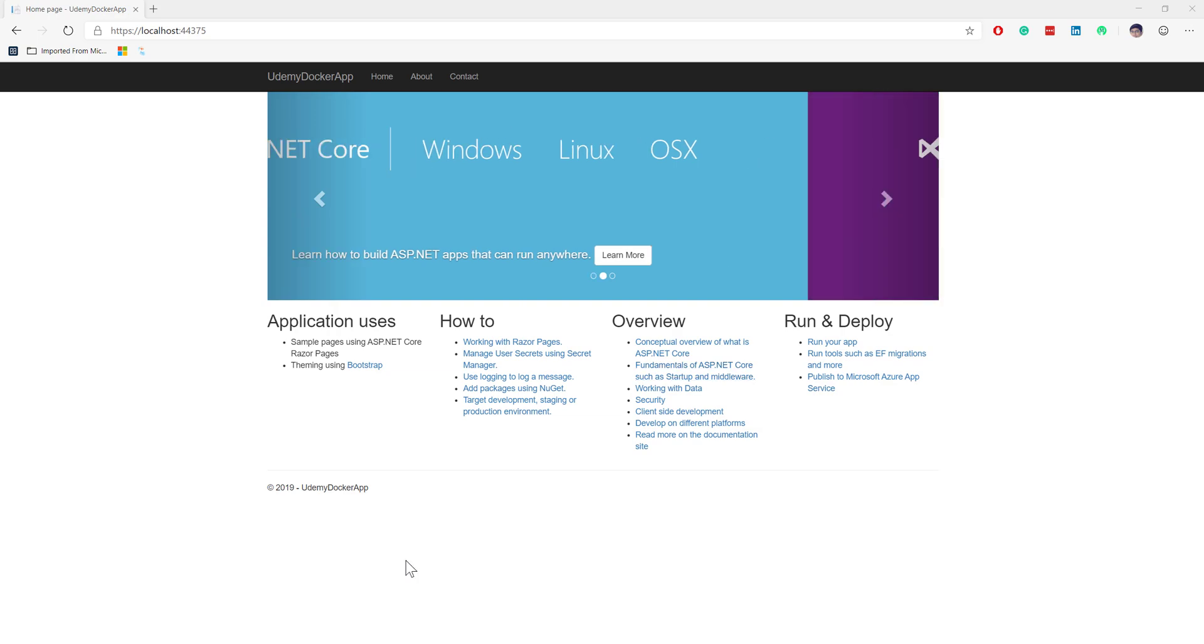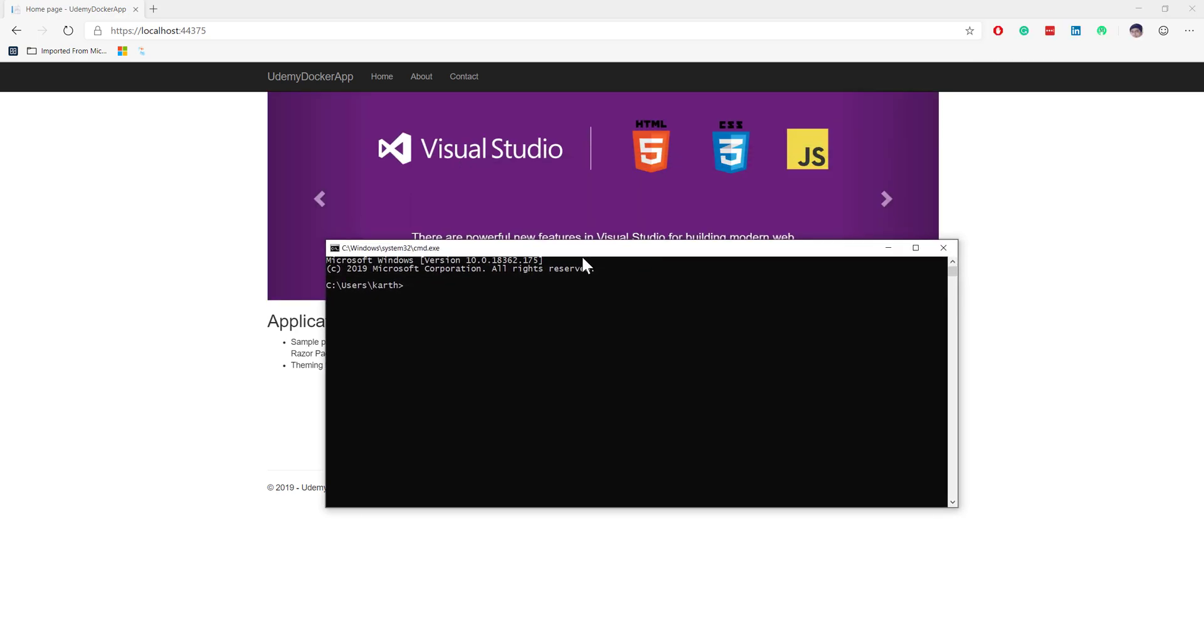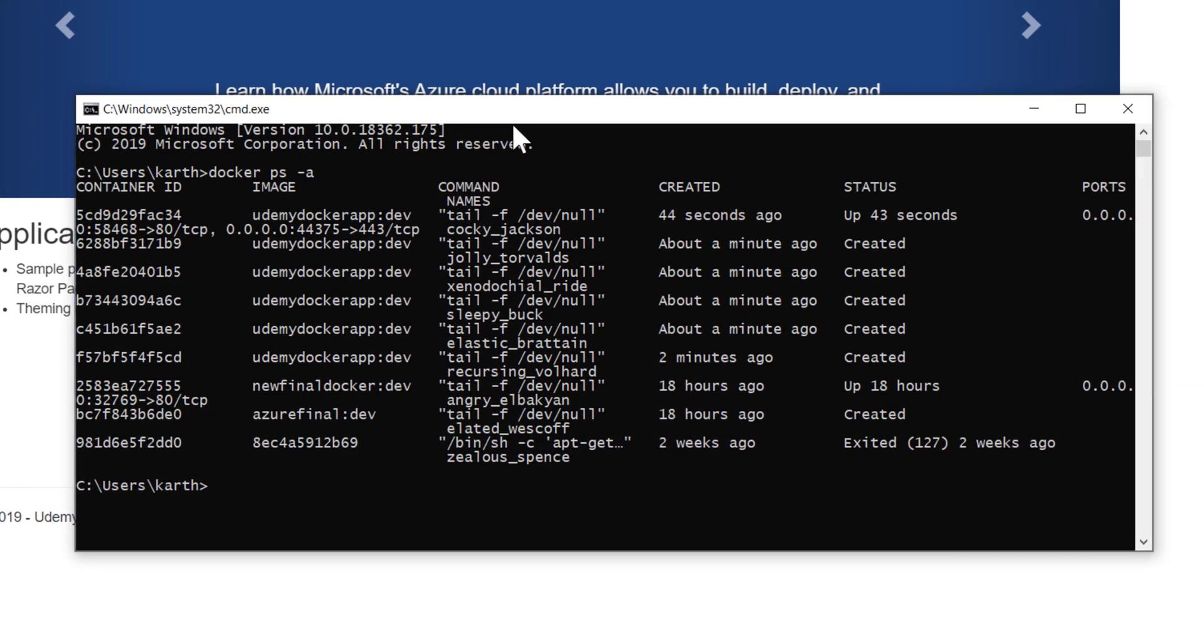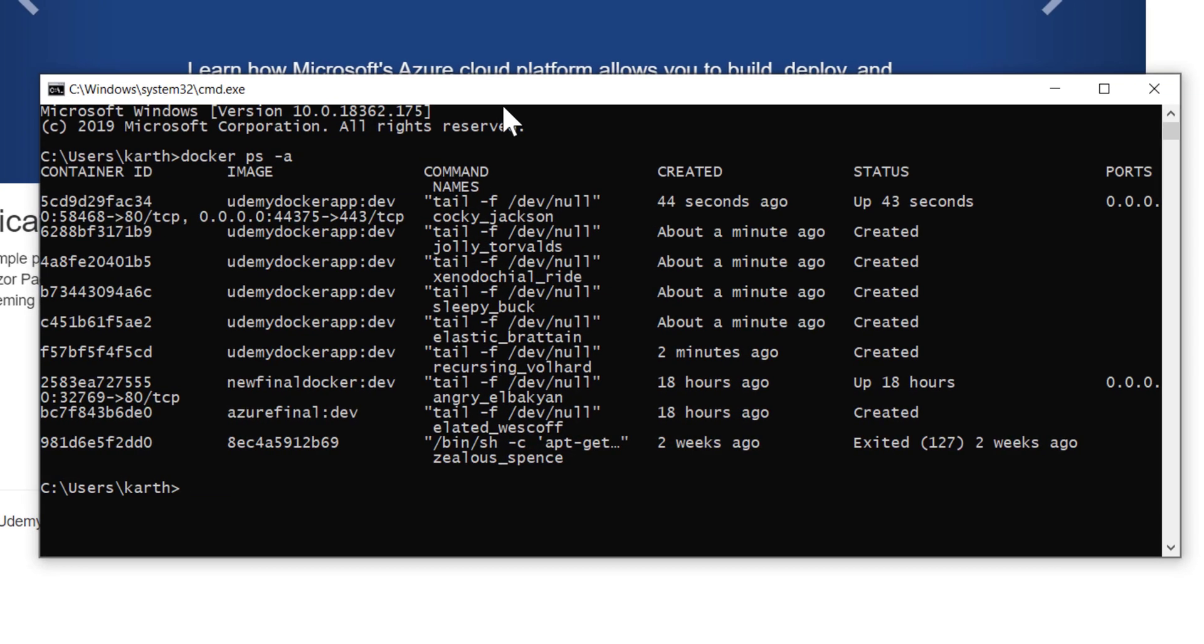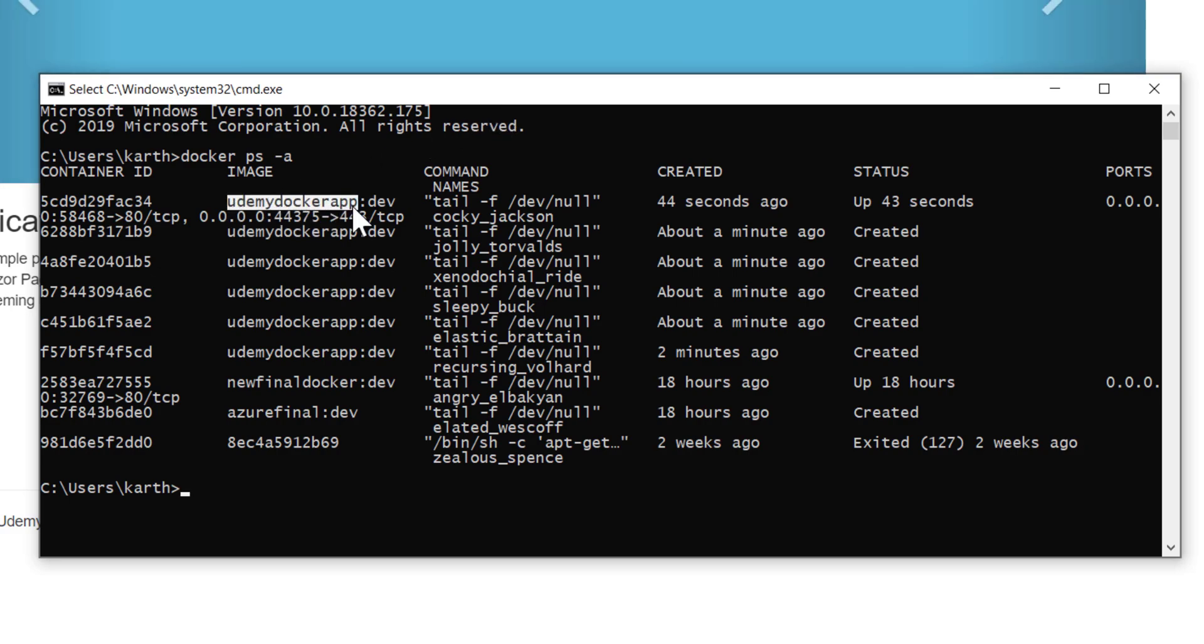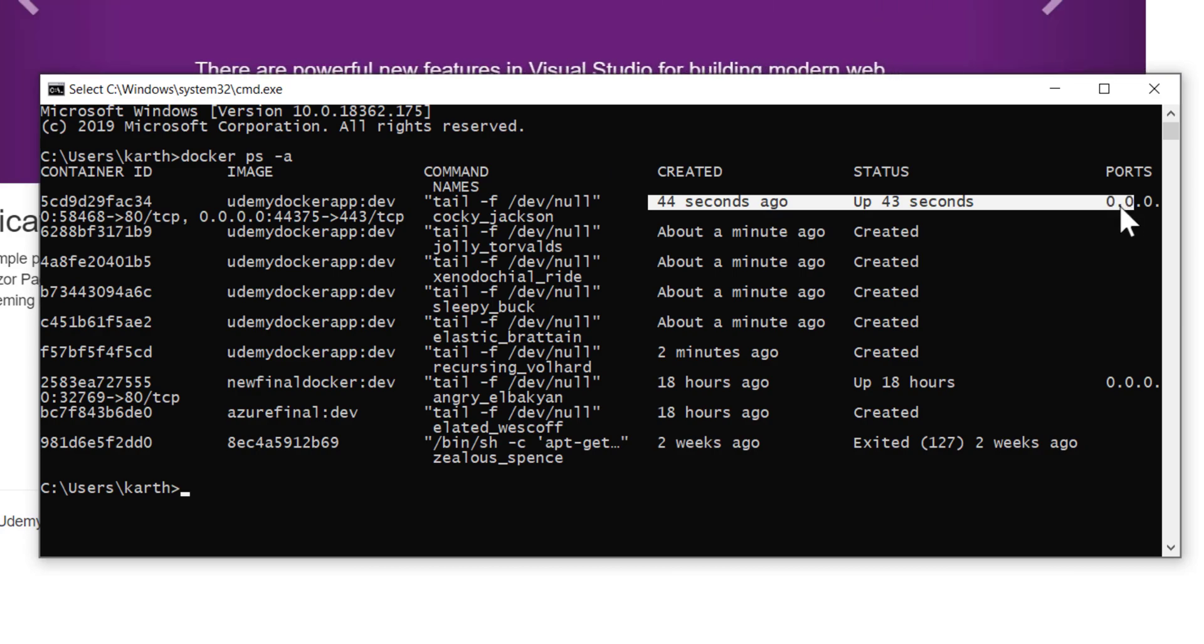If I open a command prompt, I can quickly show you how it looks like. Docker ps-a. You can see that we have all these different images and you have this Udemy Docker app which is currently running in my local machine. You can see that it is up and running for like 44 seconds.